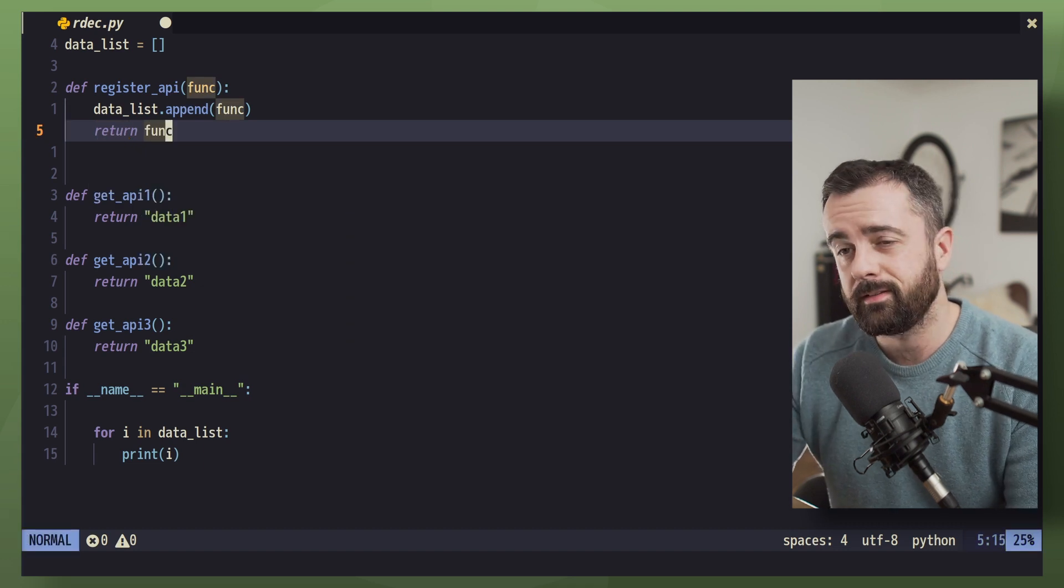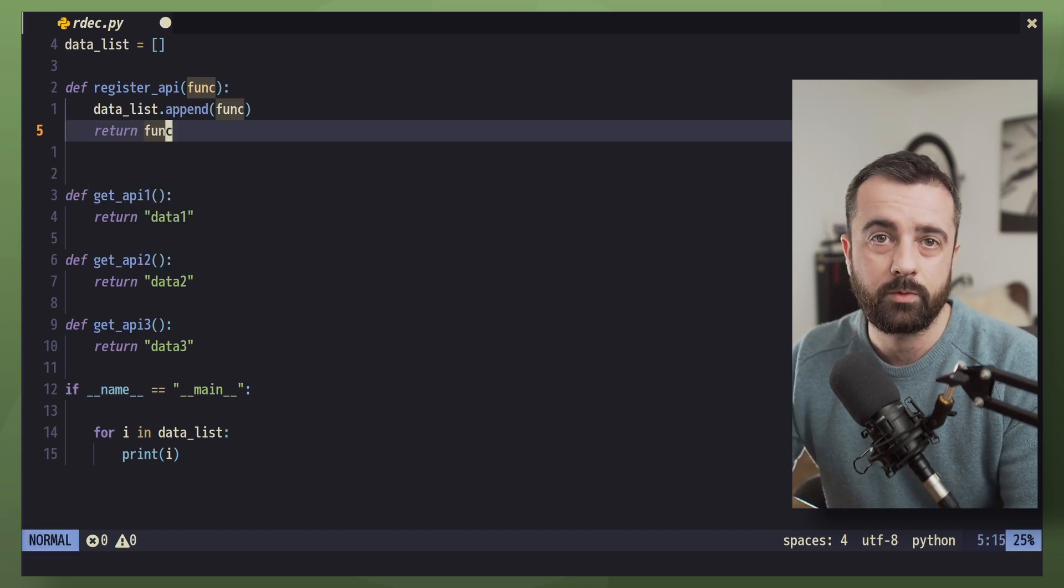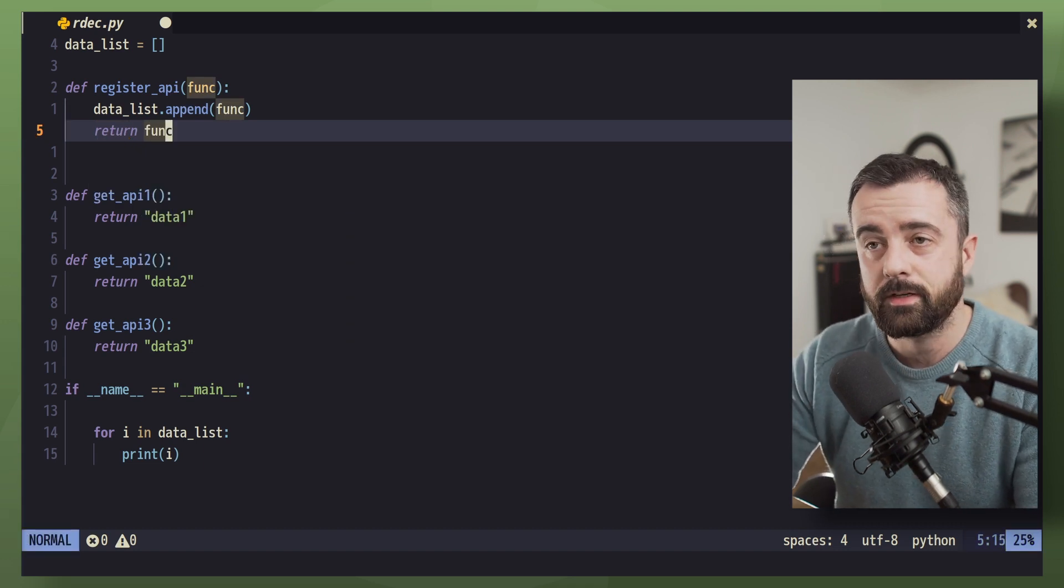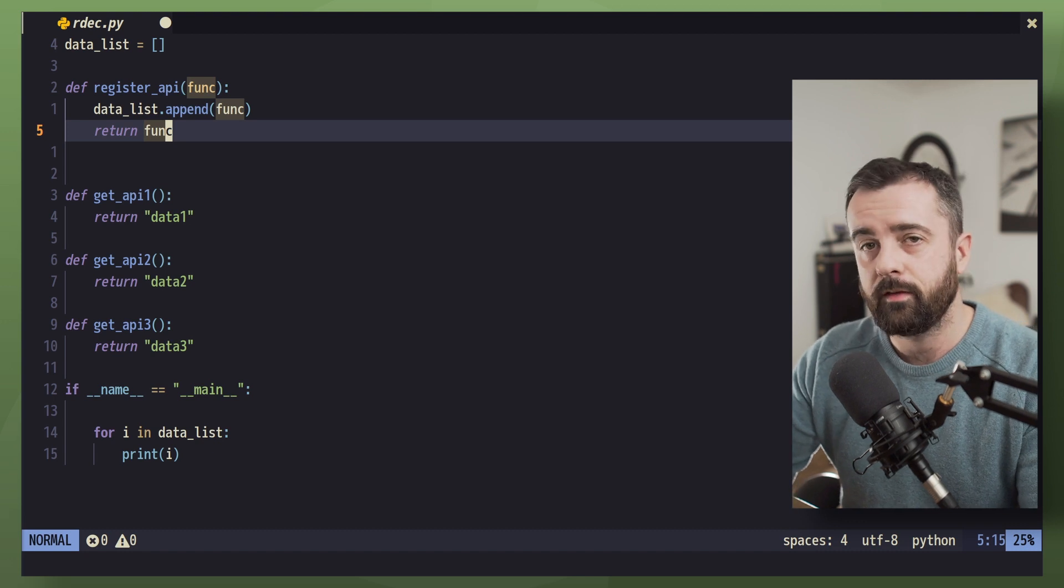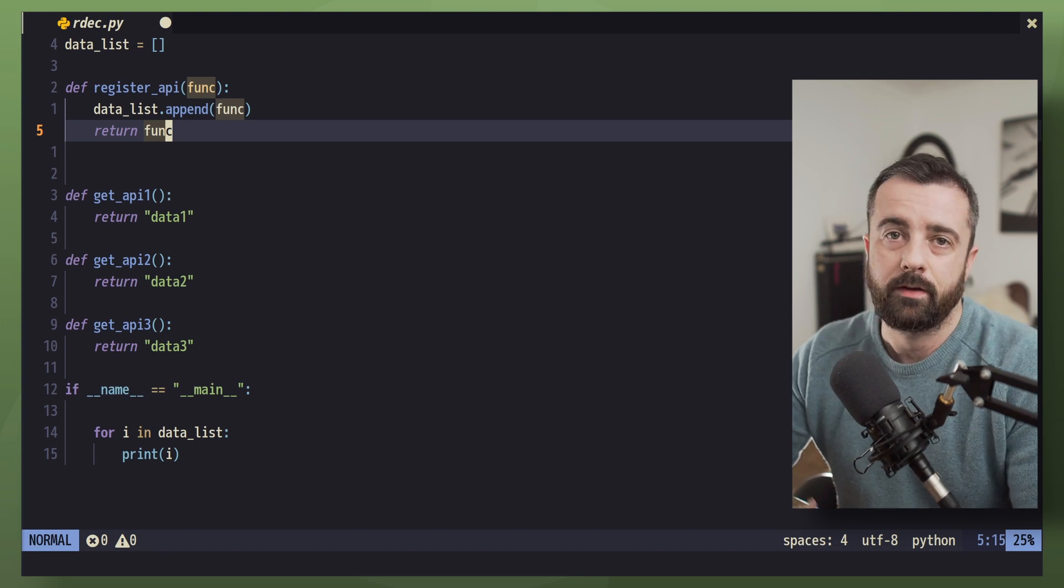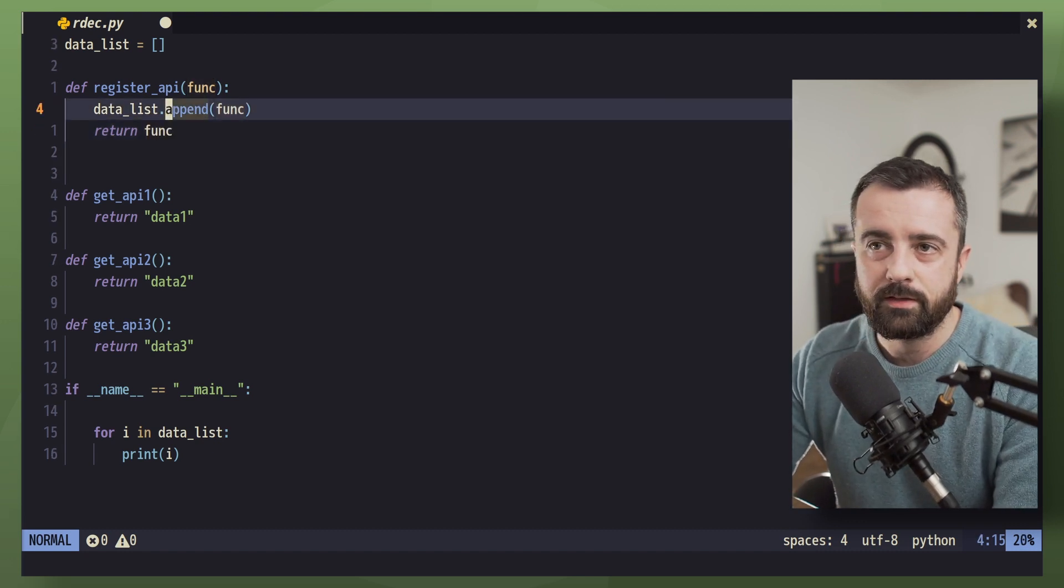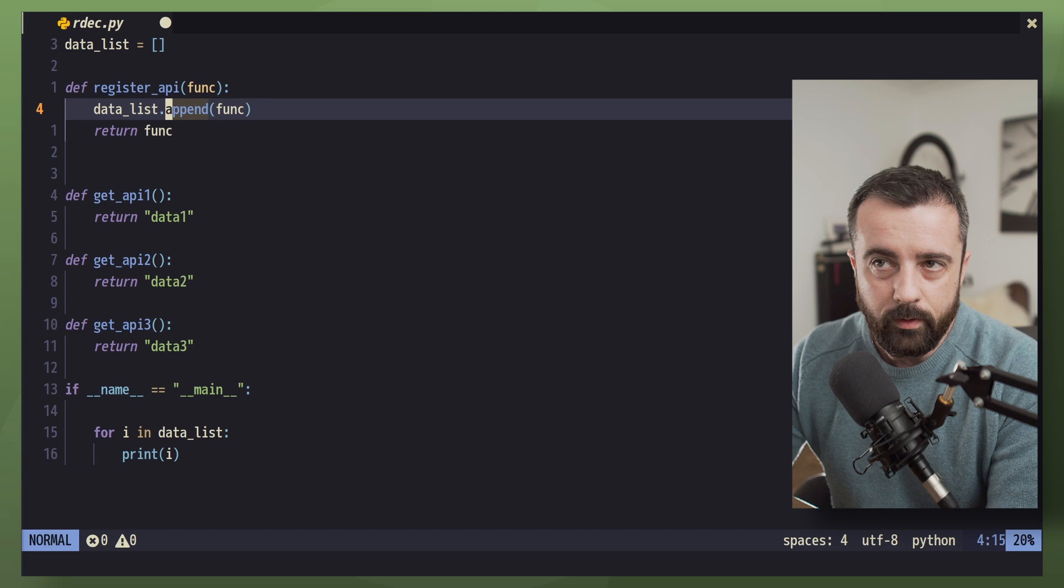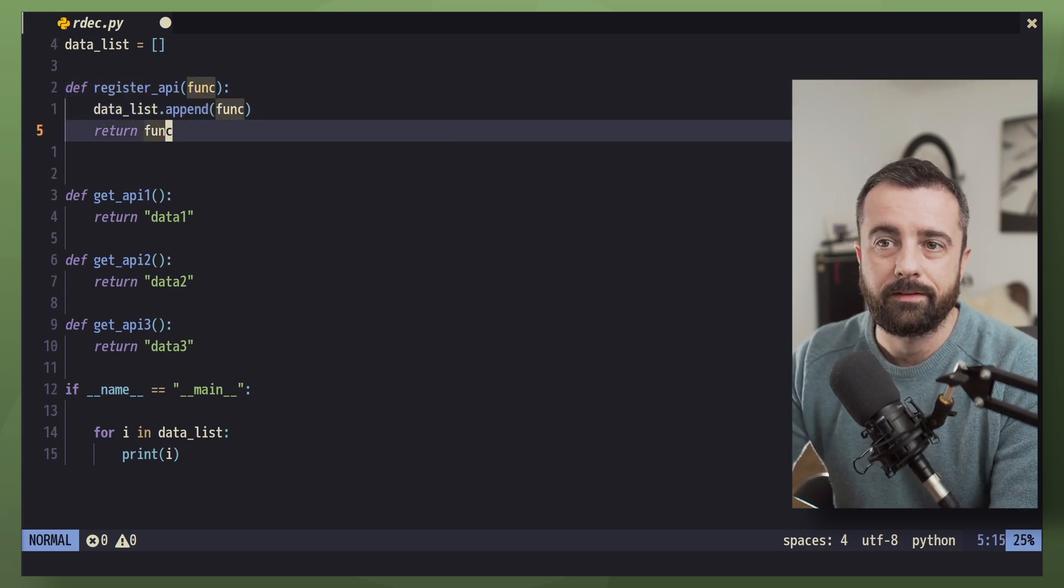Now remember how I said at the start, generally speaking, decorators will change the function in some way. Well, that's why we have to return the function out because it's going to wrap around it. But we're not changing this function anyway. All we're doing is appending it to our list.